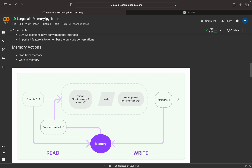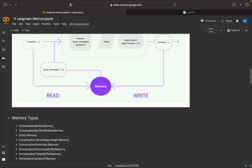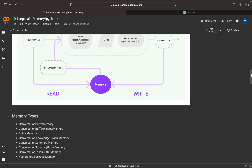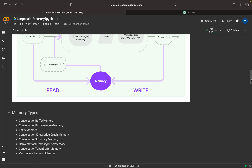Both the question and the memory will be sent to the model. After processing, it will generate the output. This answer or output will be sent back to the end user, and before sending it back, it will write the result to the memory. So there are two steps: read from memory before processing, and write to memory before sending to the end user. That is the basic workflow that happens in LangChain memory.